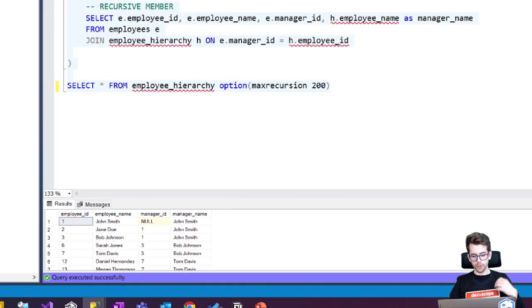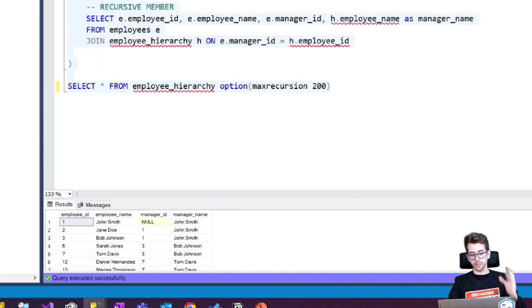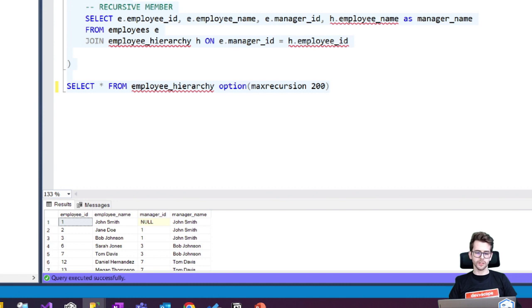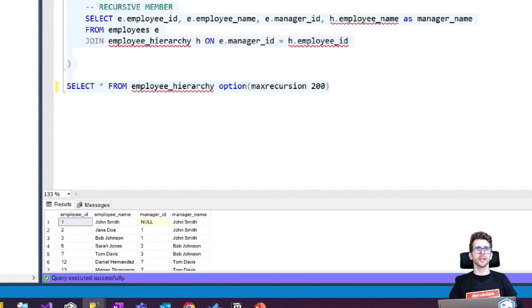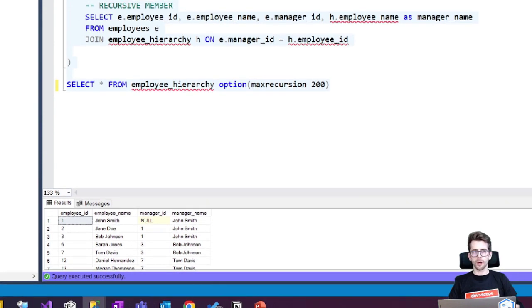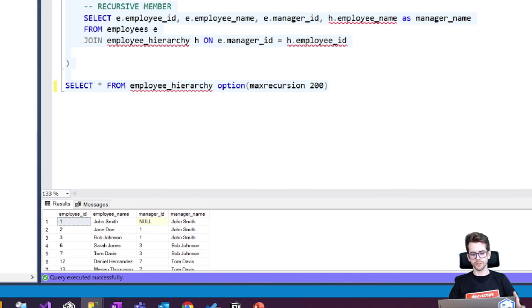So we will have a link in the description of this video with all the Microsoft documentation that you can check and see all the options that you have to build your recursive CTE with different scenarios.